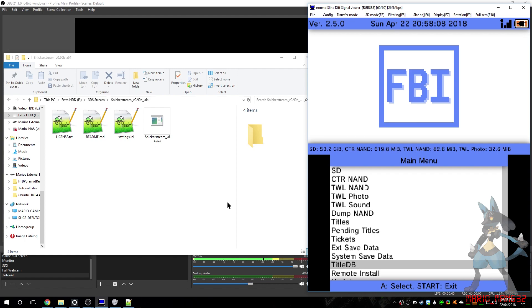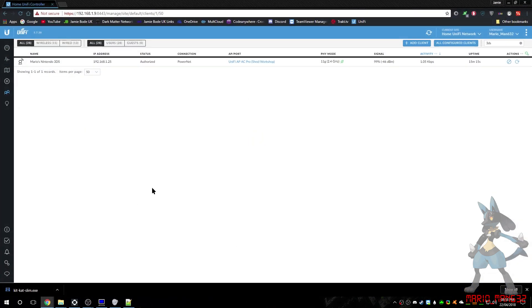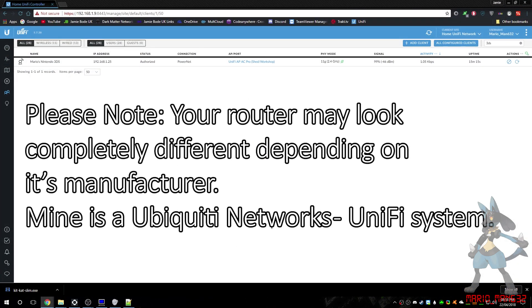There is something else that you'll need. You'll need to find out what IP your 3DS is, and for most people, this will change every now and again. So, there are two methods of doing this. You can either go to your routers page and have a look. For example, there's my 3DS there.